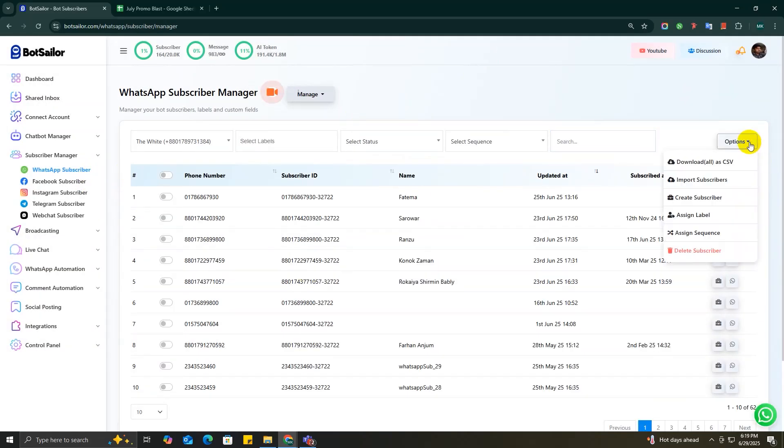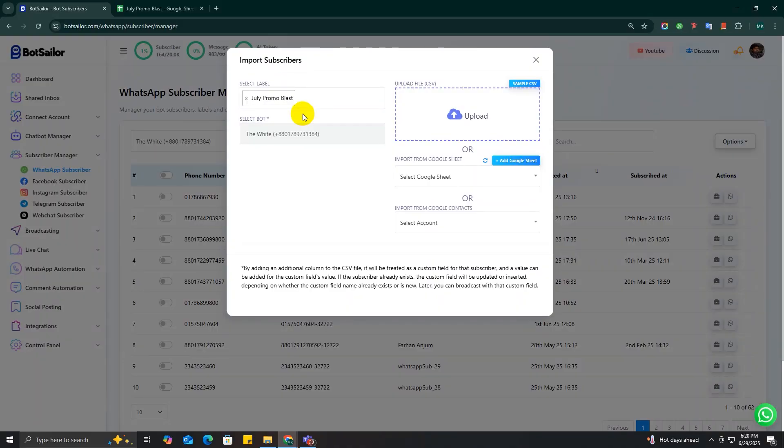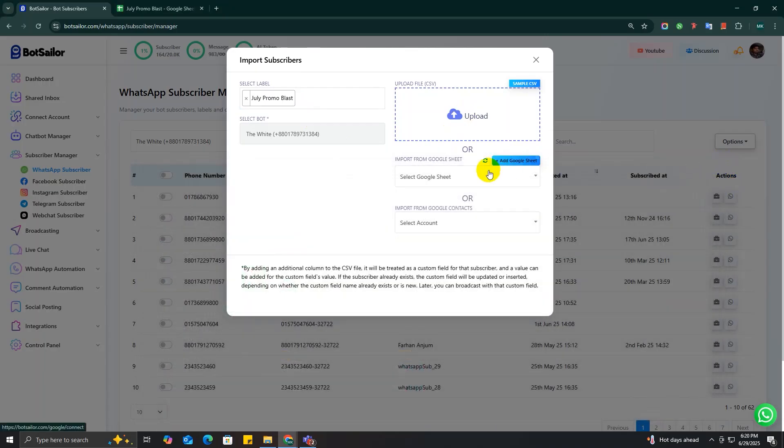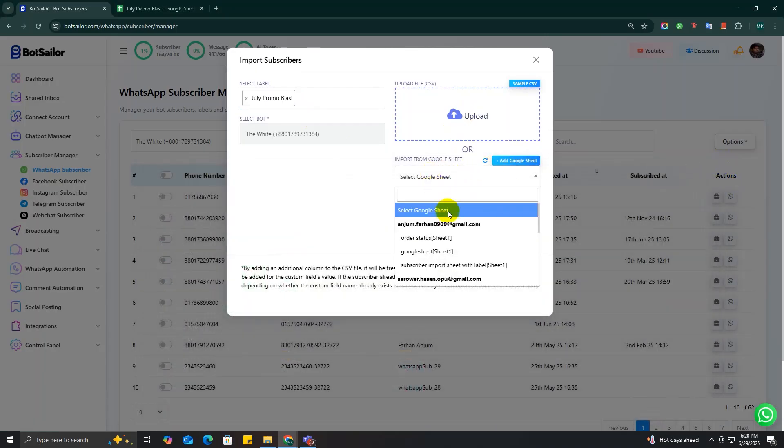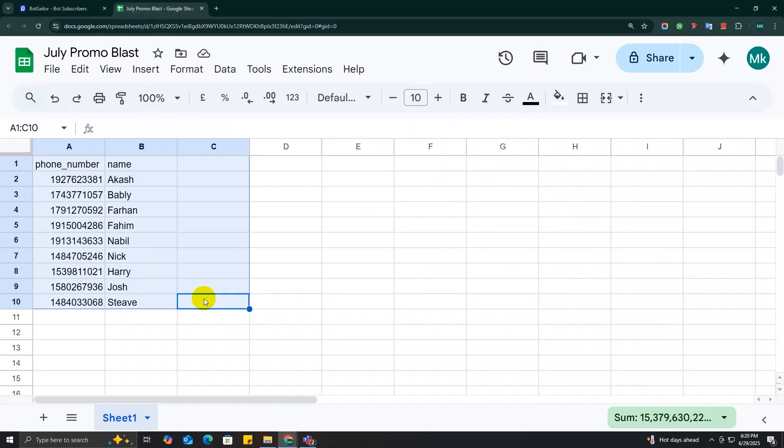Then go back to Import Subscribers option and choose the label. Next, you can either upload a CSV file by clicking the upload box or click Import from Google Sheet to bring in subscribers from your spreadsheet.